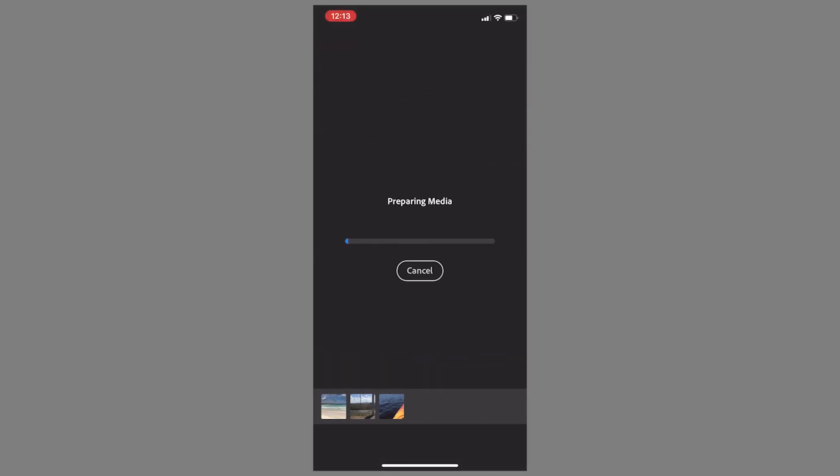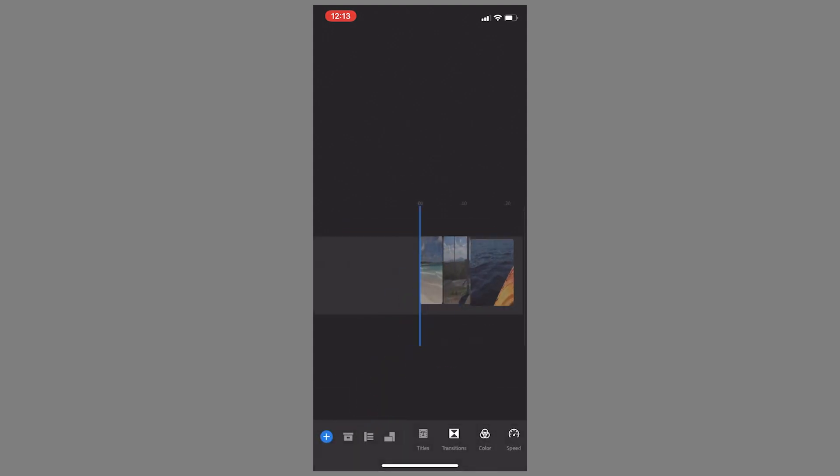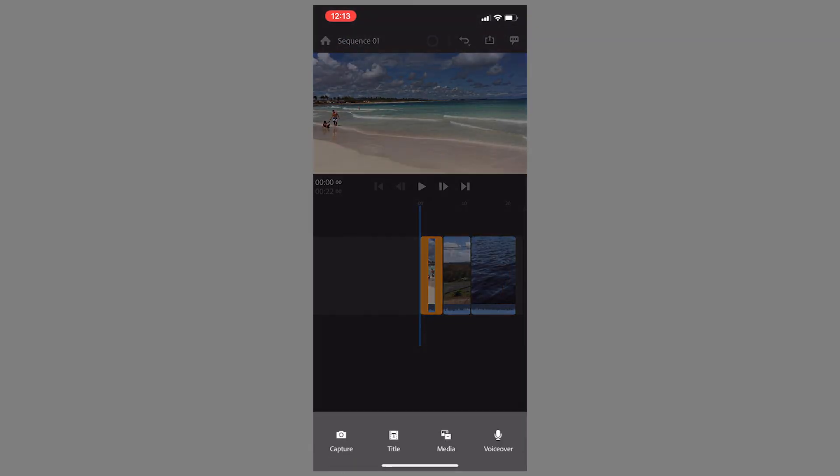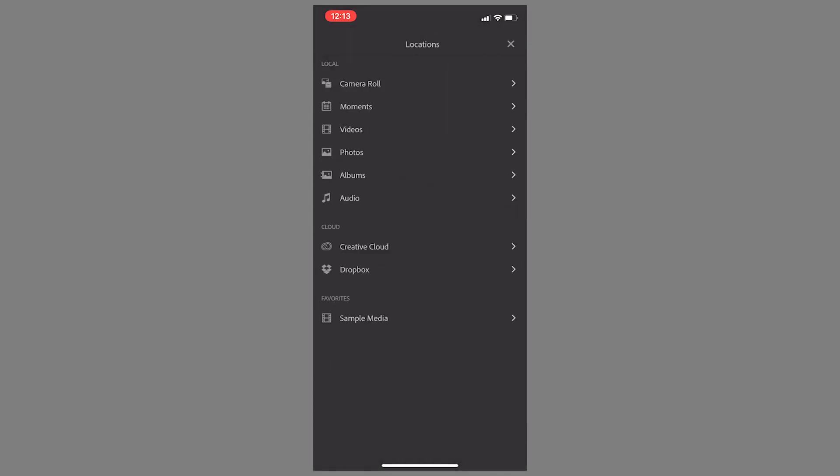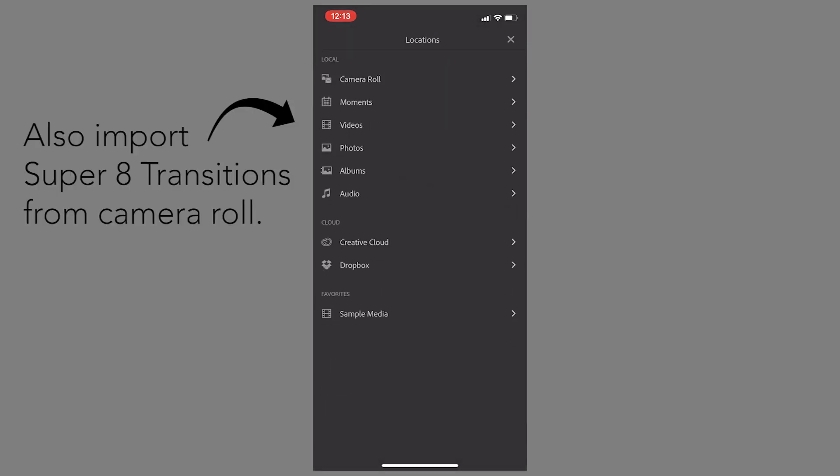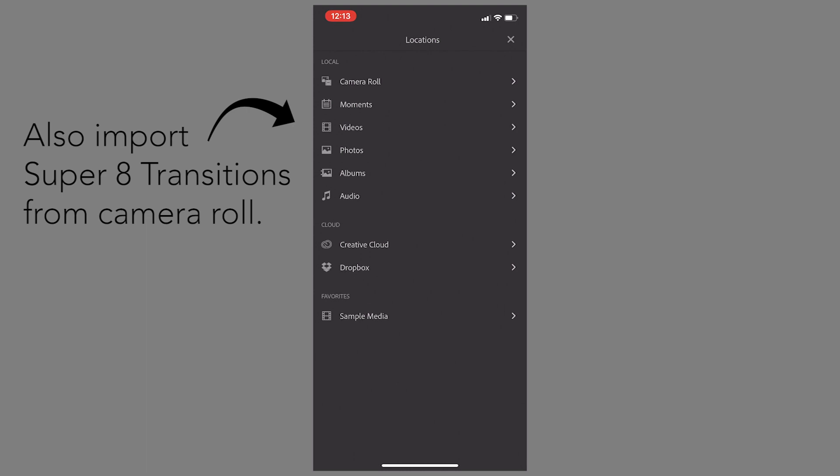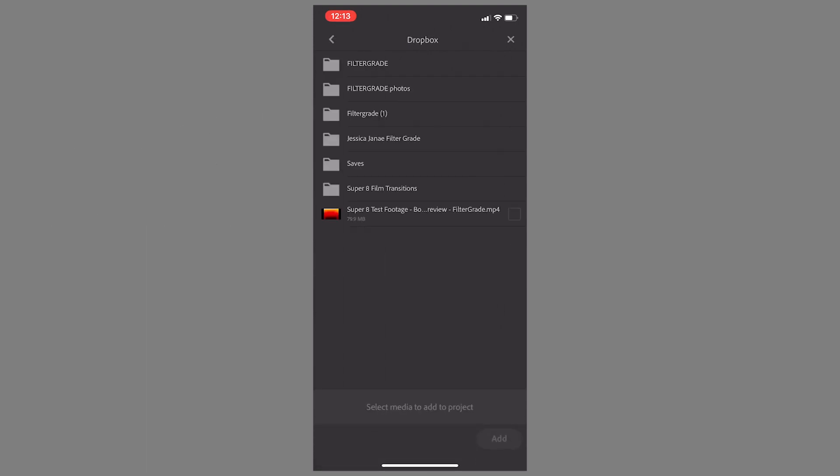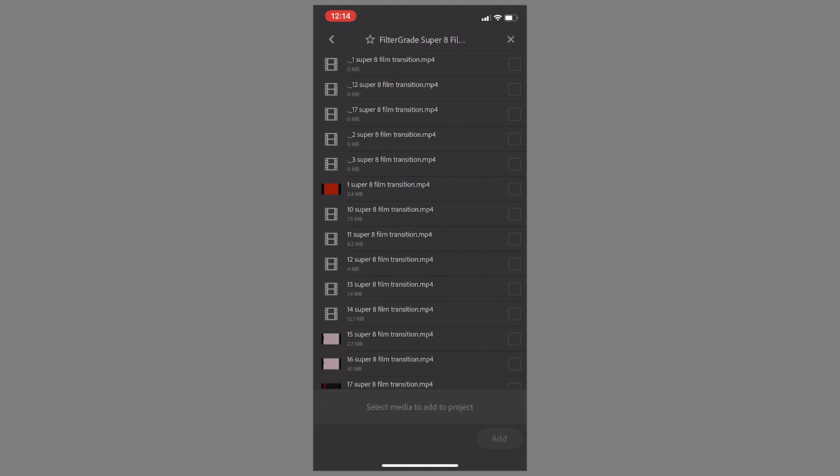Now that I have my clips in, I'm going to go ahead and hit the plus and then hit media. I'm going to go into Dropbox, open up Super 8 film transitions, open the folder, open the pack.